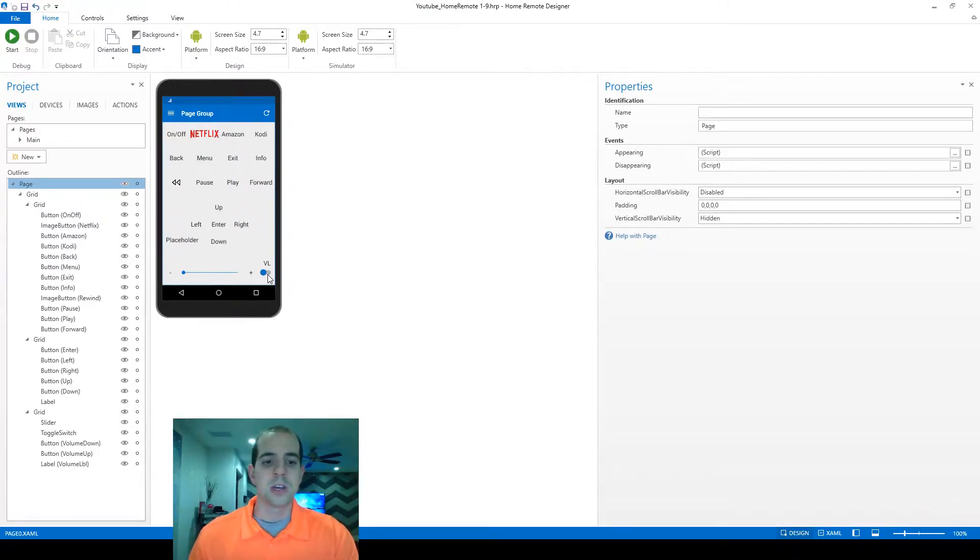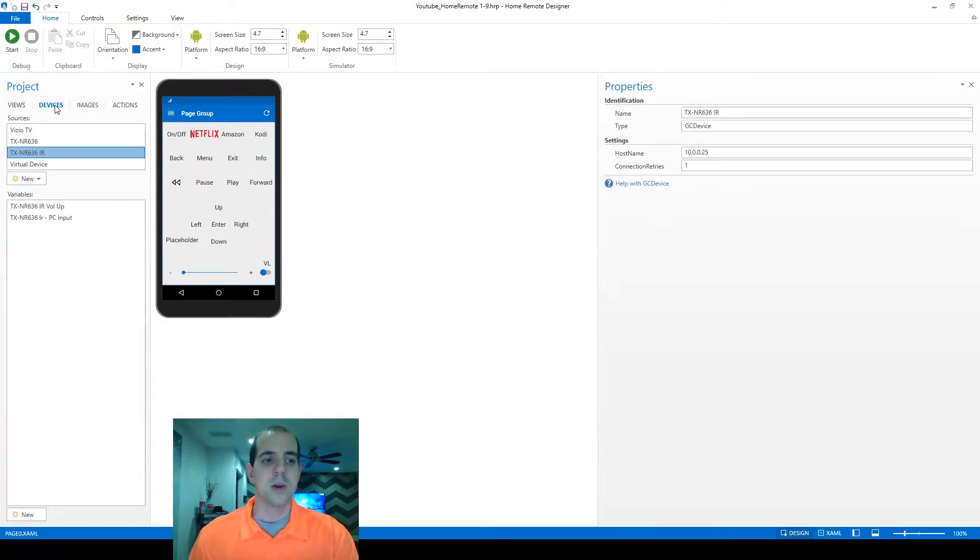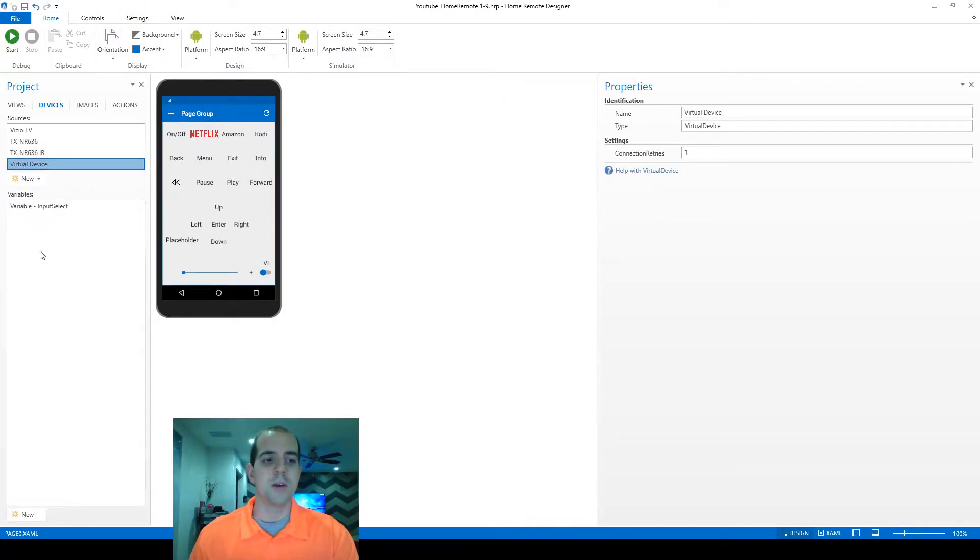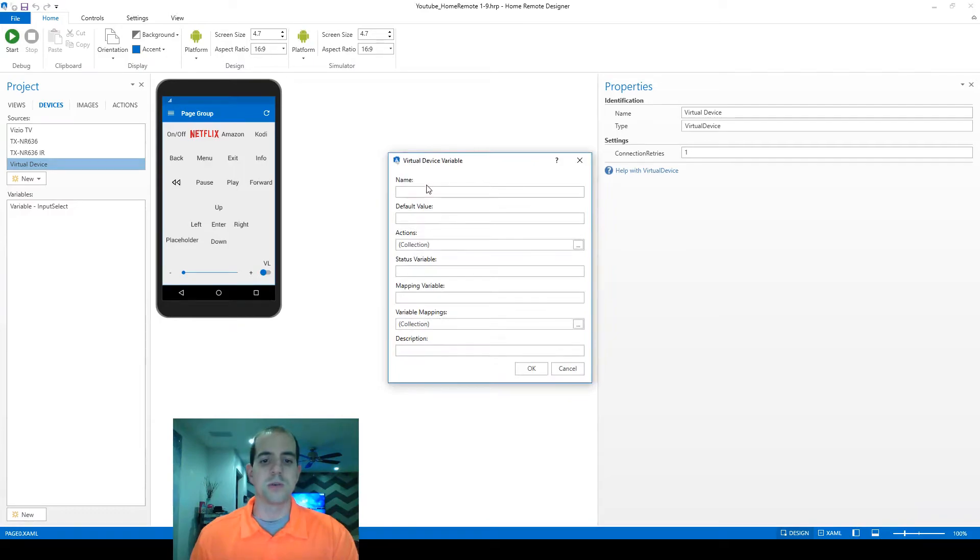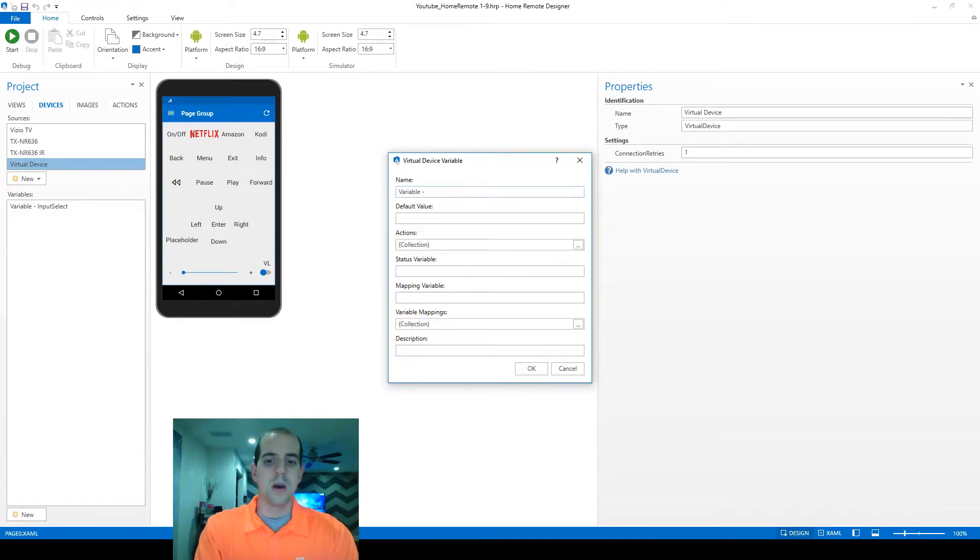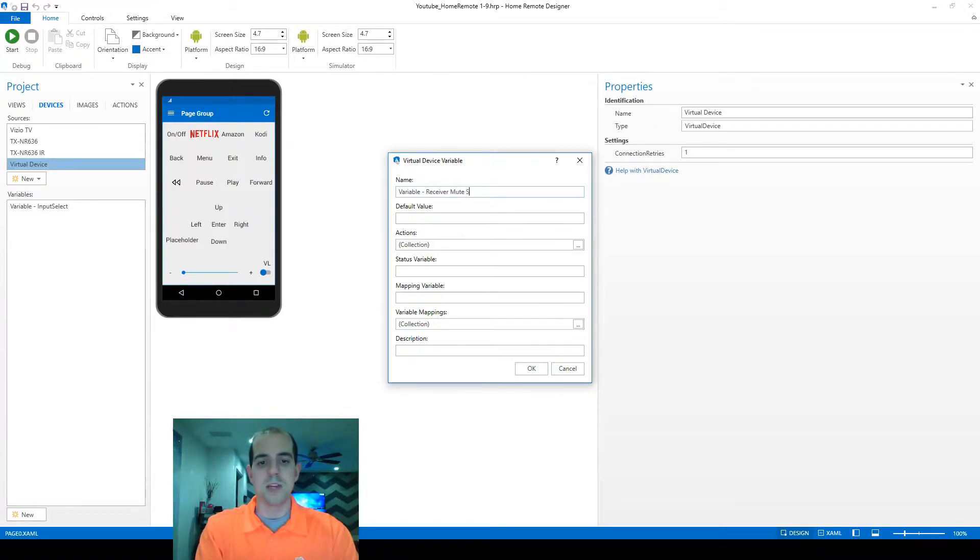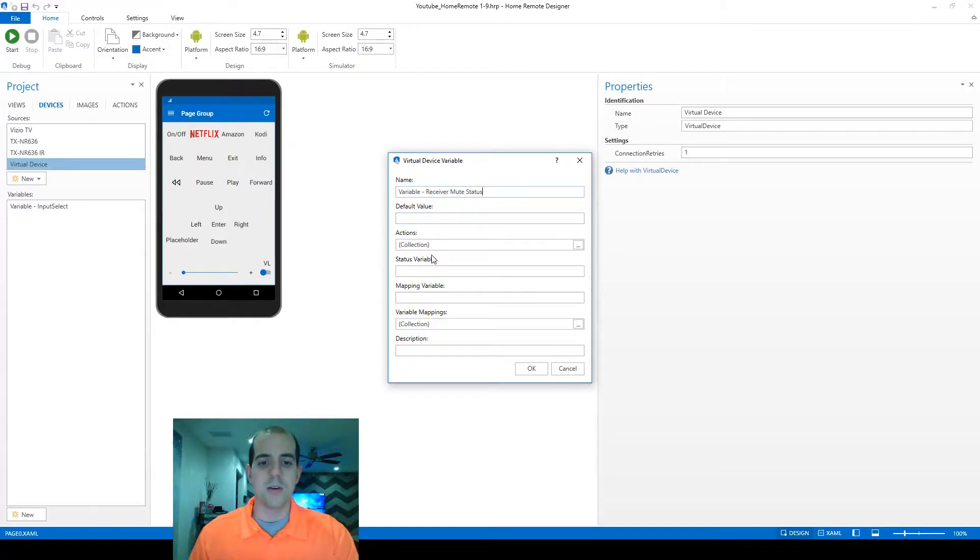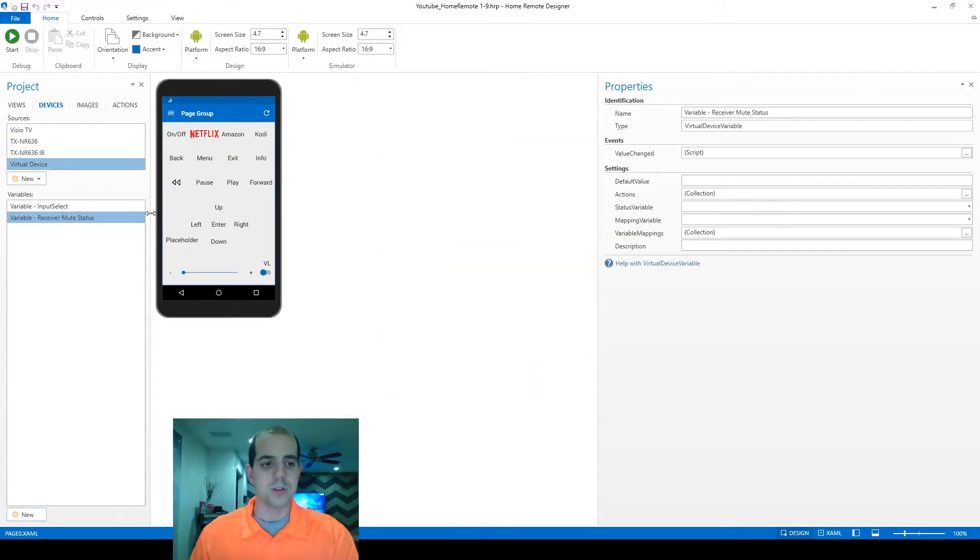So to get started, I know I'm going to need a variable to house this information of mute status. So let's go ahead and create that first here in the virtual device. We can create as many local variables here as we want. I'm going to name this one variable receiver mute status. And I don't need a default value or any of this other information here either. So we've just created an empty box of where to store information.